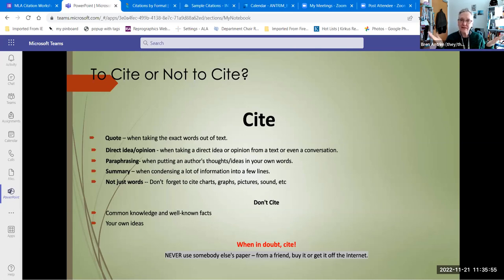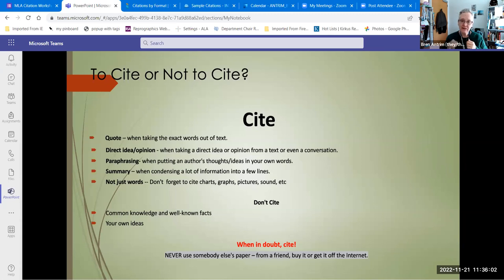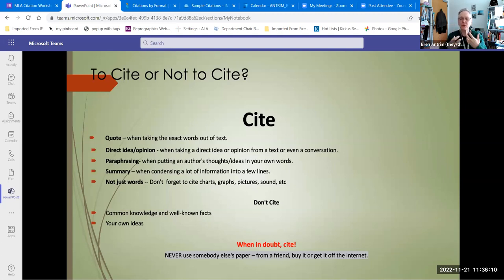What do you cite? You cite any quote — any time you take words directly from a source and use it — any direct idea or opinion, even a conversation that you have in an interview with someone. When you're paraphrasing, you're taking somebody else's ideas and putting them into your own words. This is tough because a lot of people, especially when they're just starting research, say everything I do is paraphrasing — I'm telling people what I read.